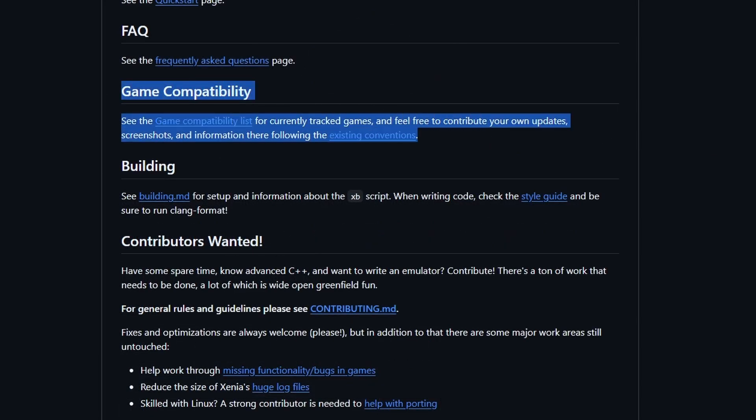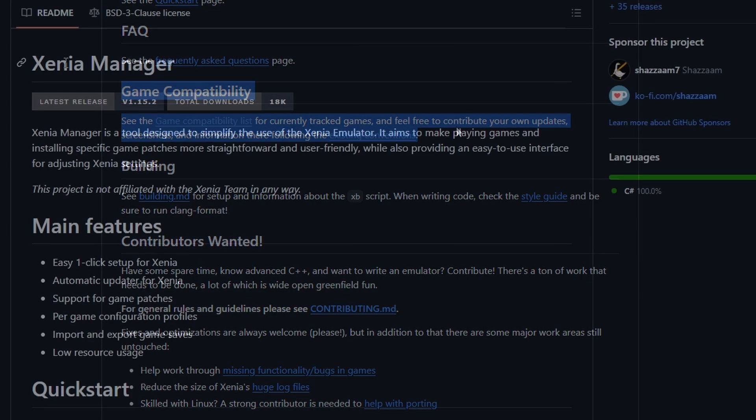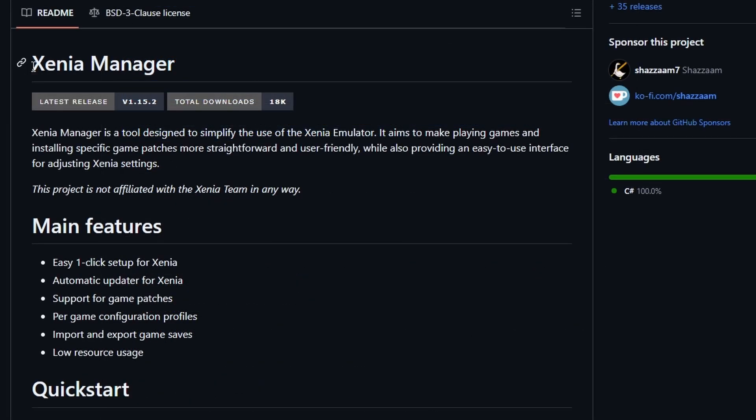And I do want you guys to take a look at the game compatibility list. I will show that in just a moment. Before you decide to install this to play your favorite 360 game, make sure it works first. That way you don't go through all the trouble of getting everything set up just to find out it is incompatible.